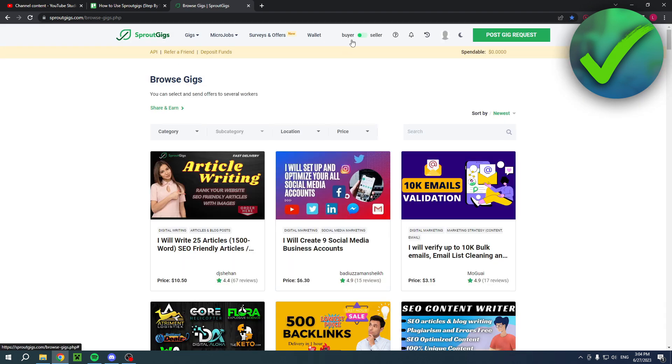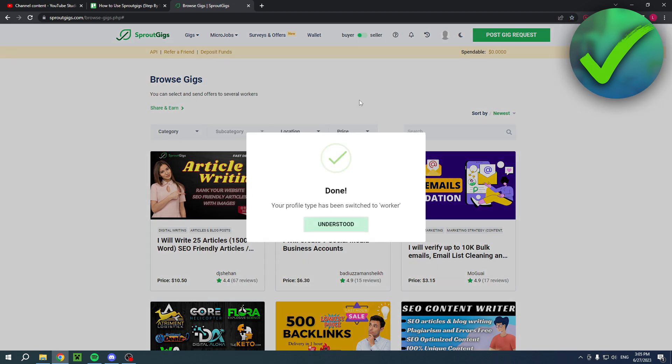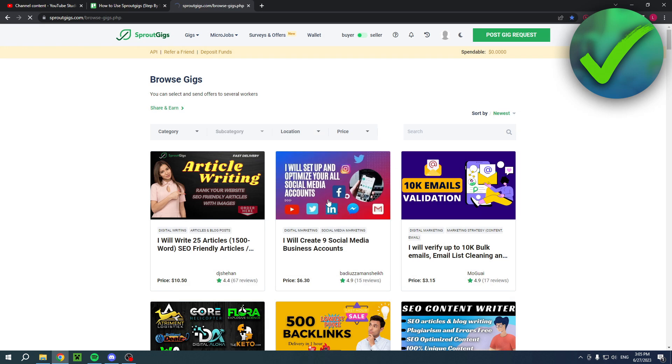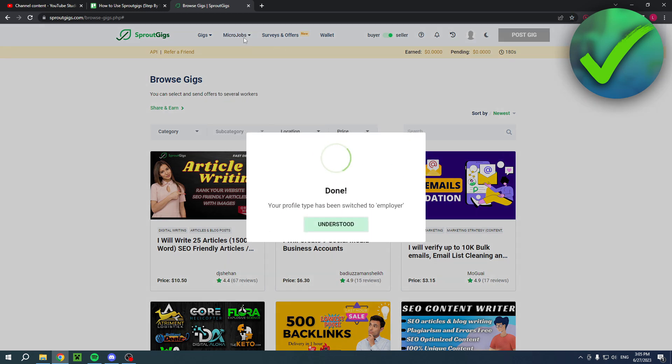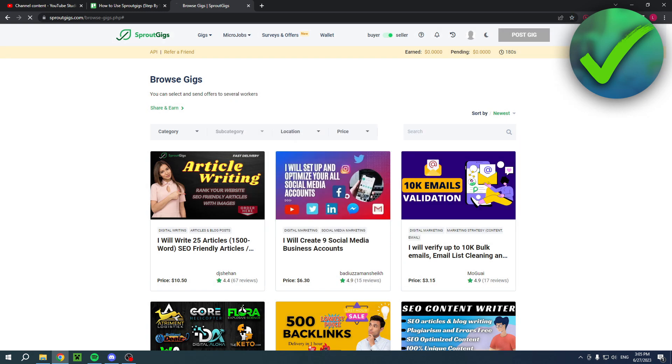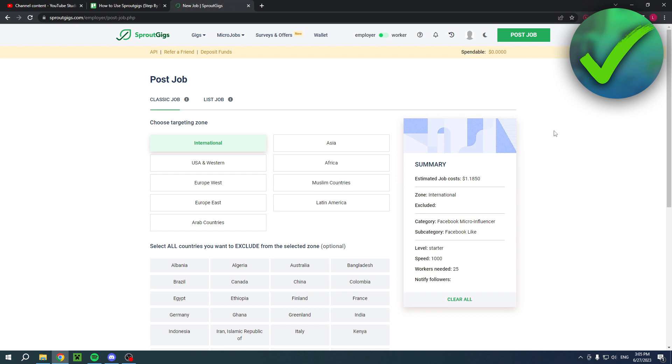And if I were to switch back to the buyer and then go to micro jobs, I can actually post the job. And if I were to be a seller, then I can find jobs, right? So that is basically the gist of it. So if you go to post jobs and to post this as a seller, or now it's actually an employer. These gigs and jobs are different.